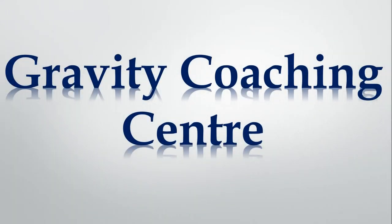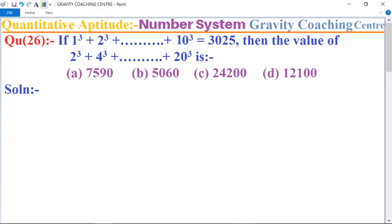Welcome to our channel Gravity Coaching Center. Intuitive aptitude, chapter: number system, question number 26. If 2^q plus 4^q plus dot dot plus 10^q equals 3025, then what is the value of 2^q plus 4^q plus dot dot plus 20^q?